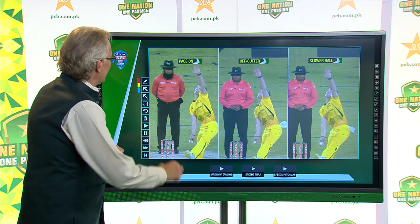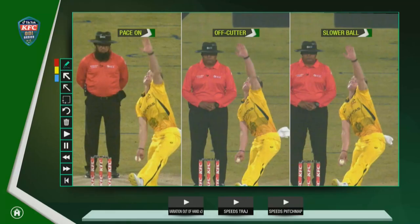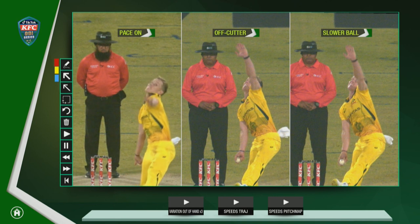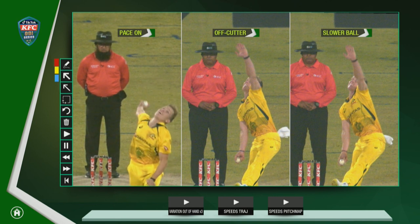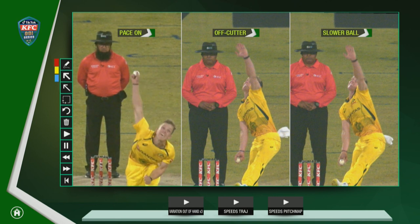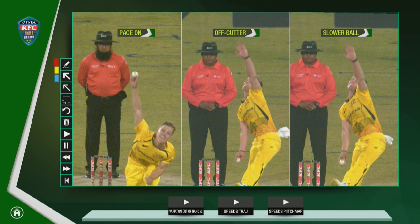Here he is — it's Nathan Ellis, and there are a couple of things we're going to look at. One is the pace-on delivery, the off cutter, and the slower ball, so we're going to focus on the grips he uses and go through them one by one. This first one is just a normal pace-on delivery. He doesn't have any extreme pace, but you can see that it's pretty tidy — nothing unusual about that.